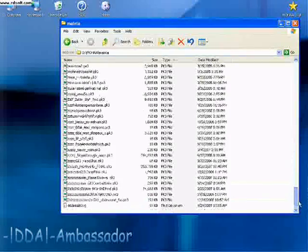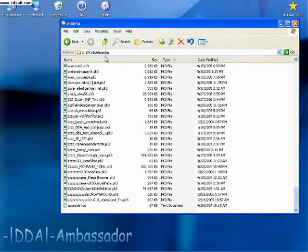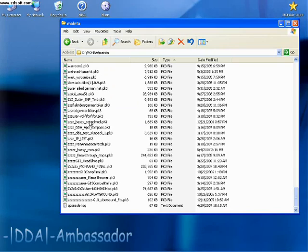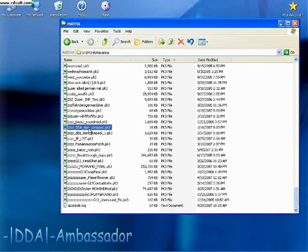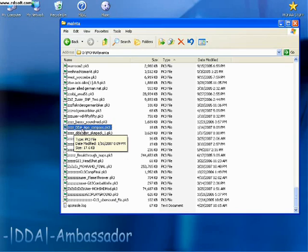So you'll see in here, I have some mods here. Most of these are skins. One that I'd like to start with here is the DDA Ape Compass. This is a mod that I made for our clan.